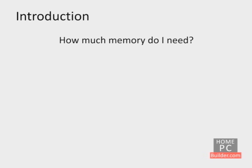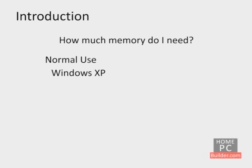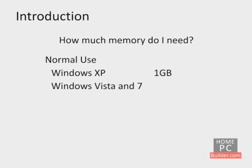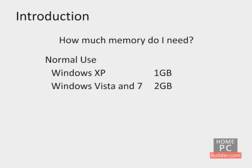How much memory your computer needs depends on the operating system you are using and what kinds of programs and files you are using on your computer. Windows XP needs a minimum of 1 GB of RAM to run smoothly. Windows Vista and Windows 7 need at least 2 GB of RAM to run smoothly. This is with normal computer use, such as going to web pages, checking email, watching videos, and playing music. Basically what most people do most of the time.